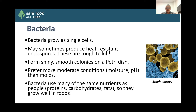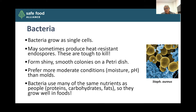Most of these organisms are going to form shiny, smooth colonies on a petri dish. They tend to prefer more moderate conditions of moisture and pH or acidity than the molds do. They like a lot of the same conditions that humans do, which is why they can be a real challenge in terms of food safety and spoilage. Many of the same nutrients we use to sustain ourselves — proteins, carbohydrates, and fats — are the ones that bacteria use as well. So they're probably one of the main organisms we have to be concerned about in terms of control.